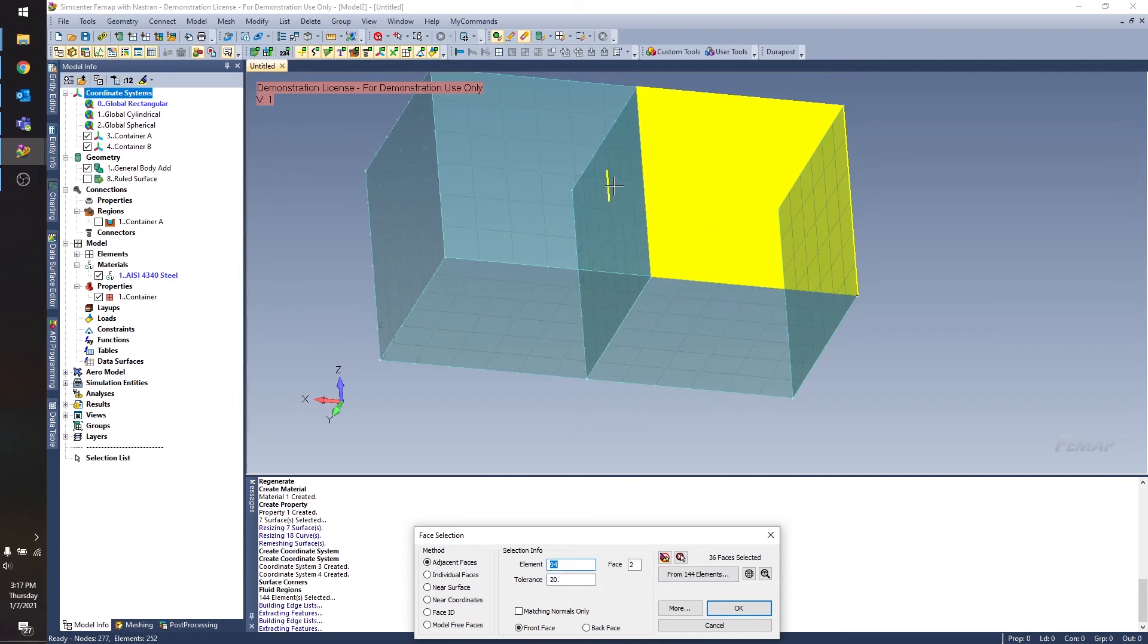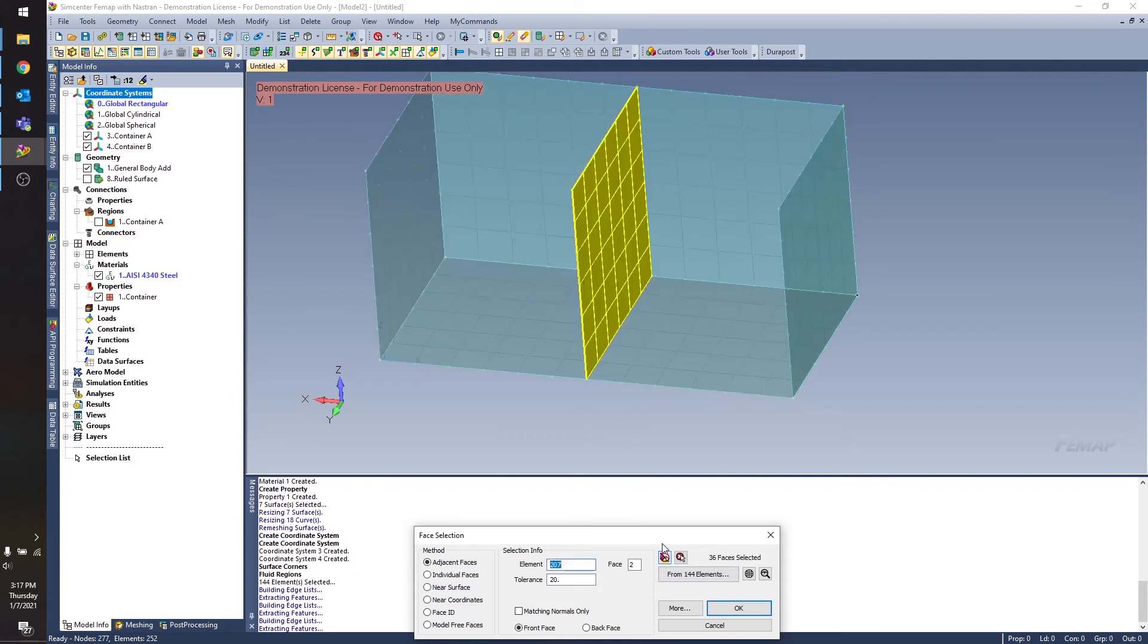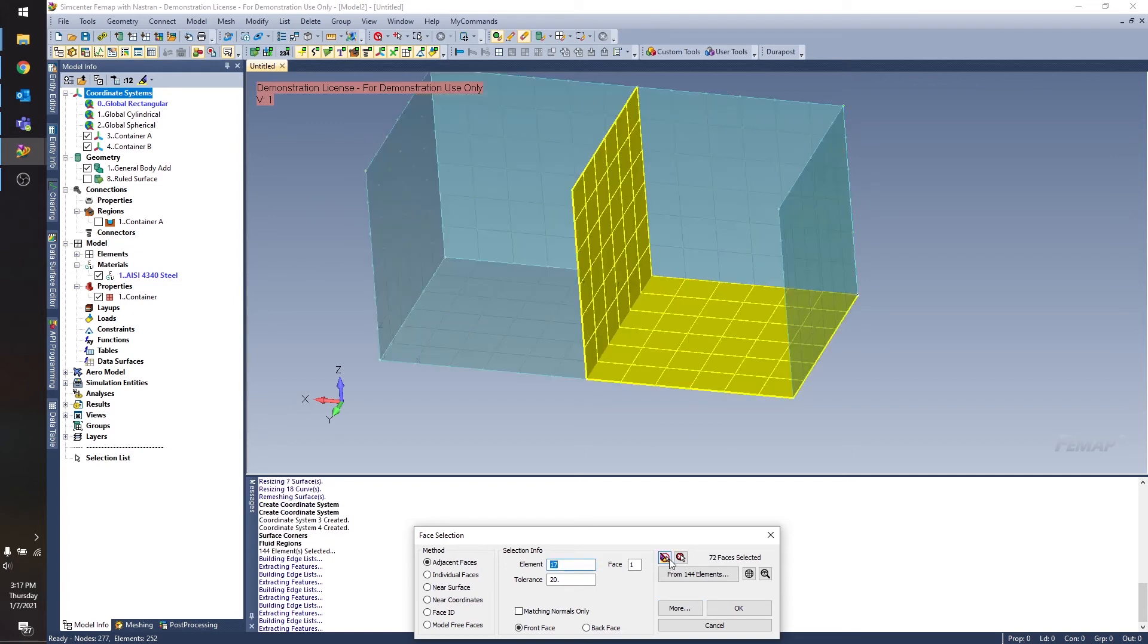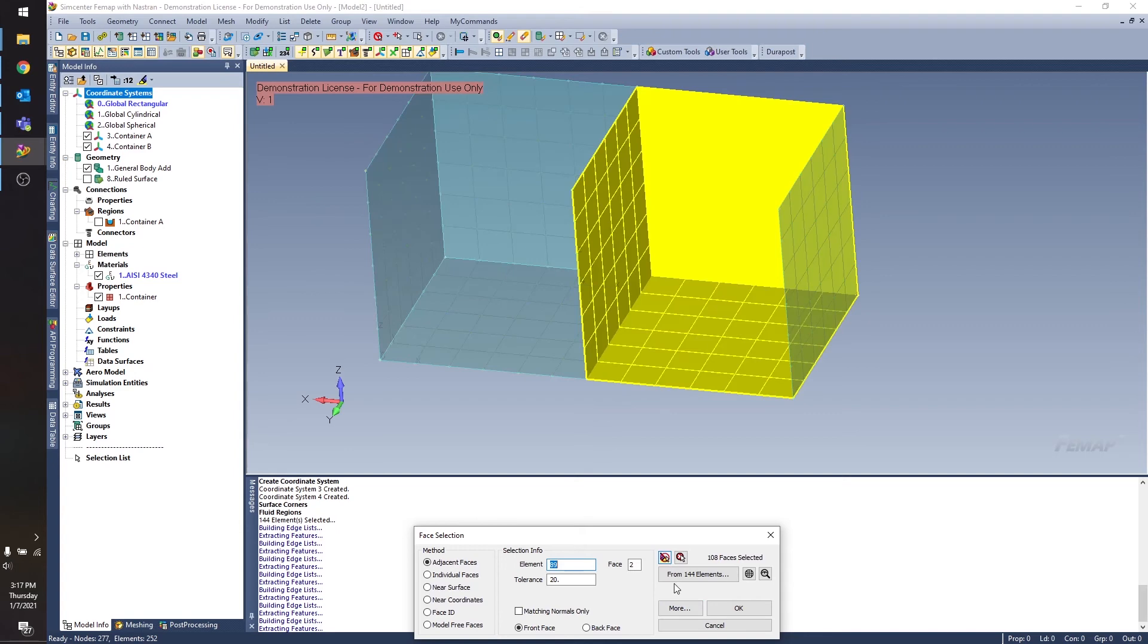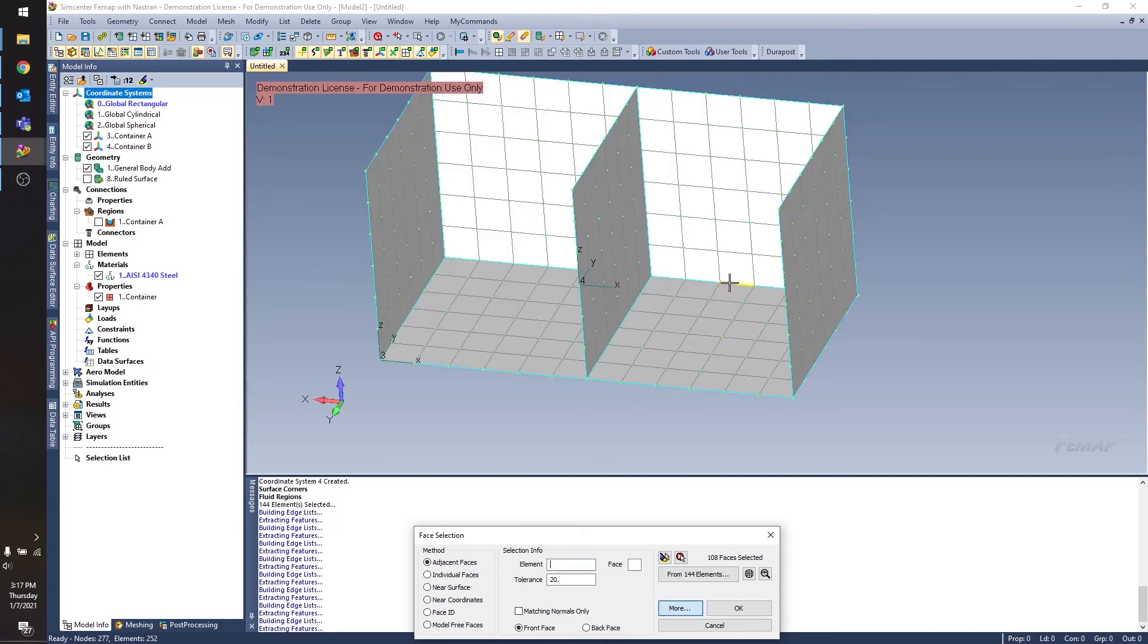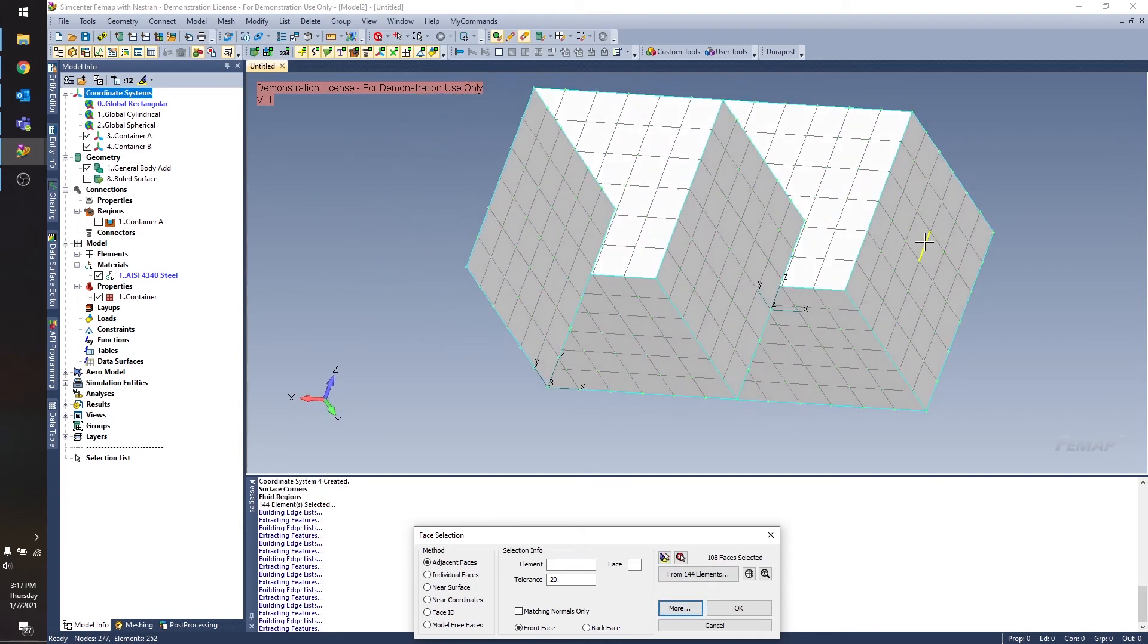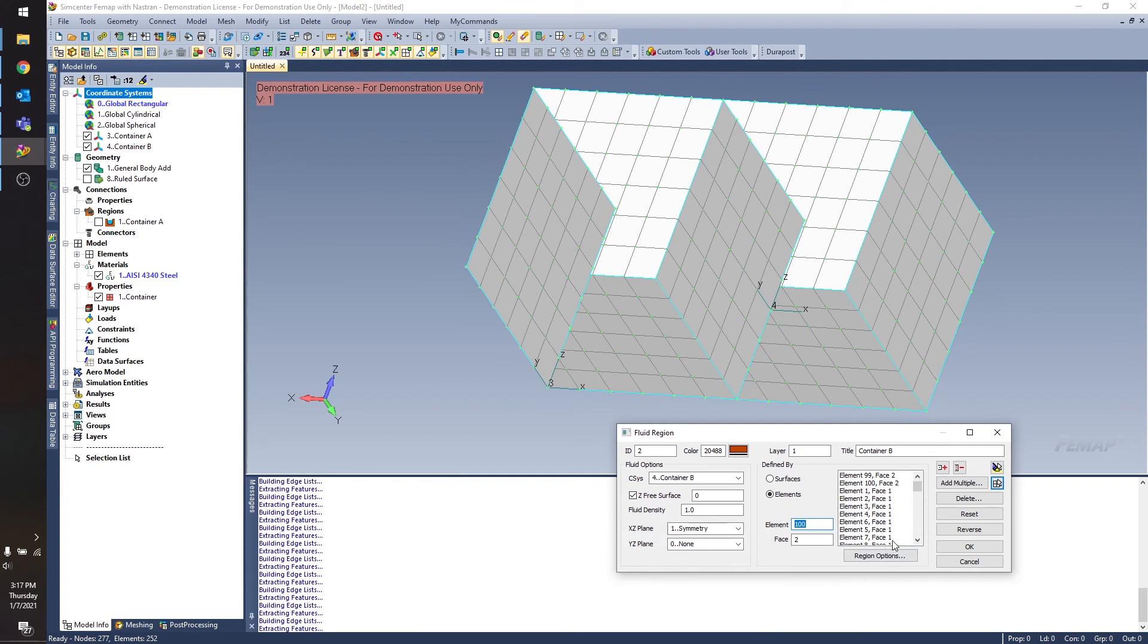And you can see that this lets me specify which faces of the elements I want to select. And I can use this highlight button to see which ones I have selected. So I'm going to click more and start adding the rest of my element faces here. More again. And there we go. I've selected all the element faces in container B. Click OK.